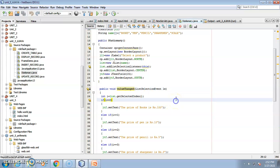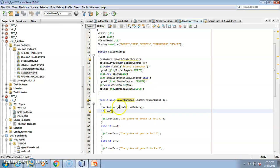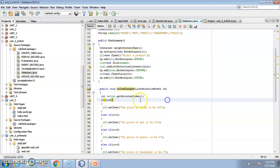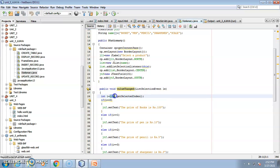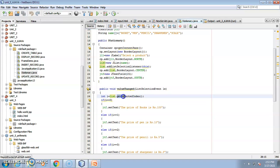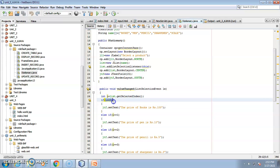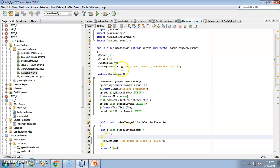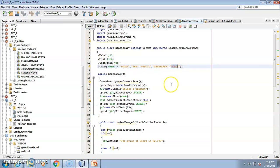Here is how the logic executes: we use getSelectedIndex on the list. Wherever the user clicks in the list, that index is captured and assigned to variable i. If index i equals 0 (book), the price is 100. The array indices are synchronized: i0 is books, i1 is pen, i2 is pencil, i3 is sharpener, and i4 is scale.